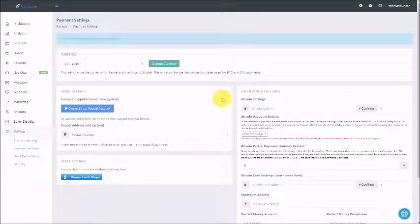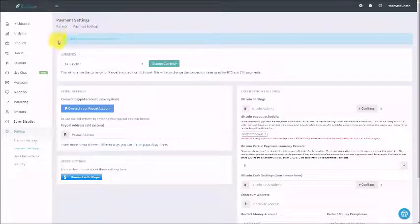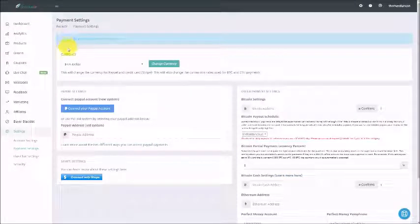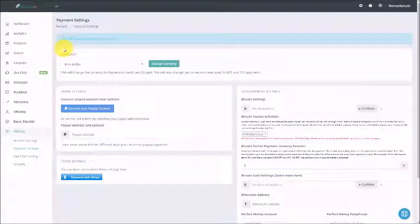Once you've added and saved your address, Rocketer will tell you that you have successfully updated your payment settings and you are then ready to start taking Bitcoin into your Rocketer account. Thanks and I will see you in another video.